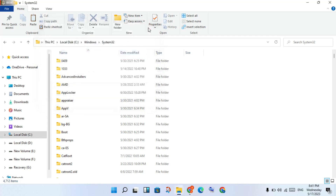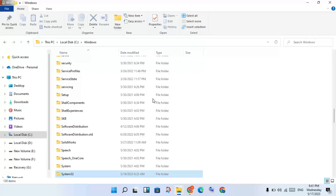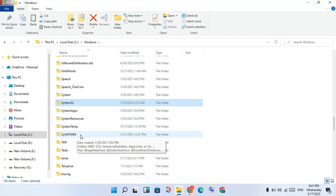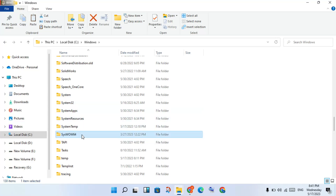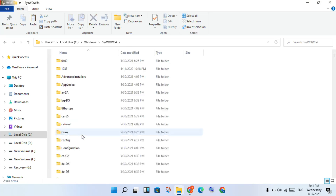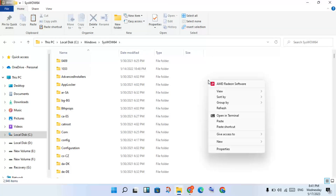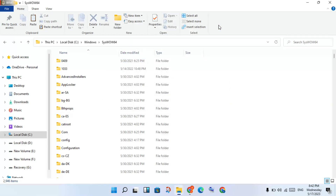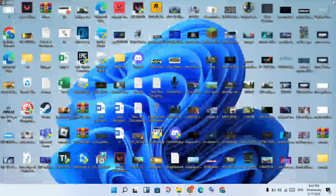Now go back for the second step. Scroll down to find the SysWOW64 folder and double-click to open it. Same as before, right-click and paste, then click Replace file at the destination. Click Replace — this step is now finished.